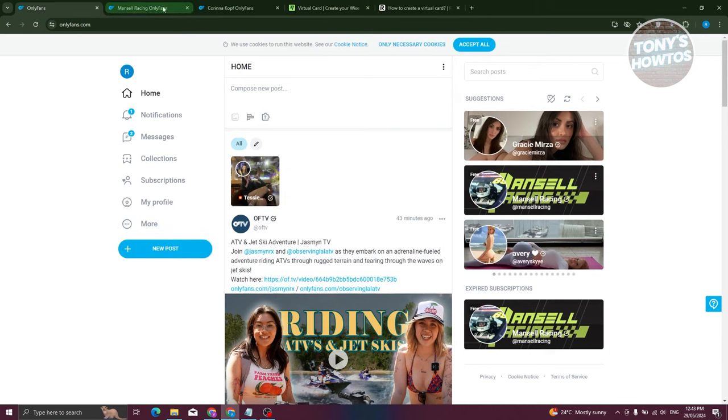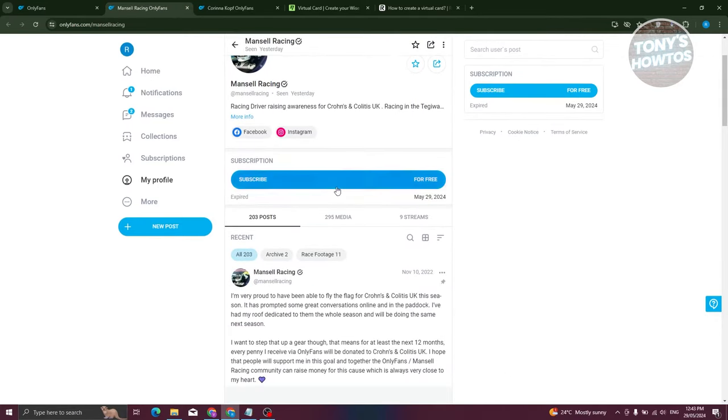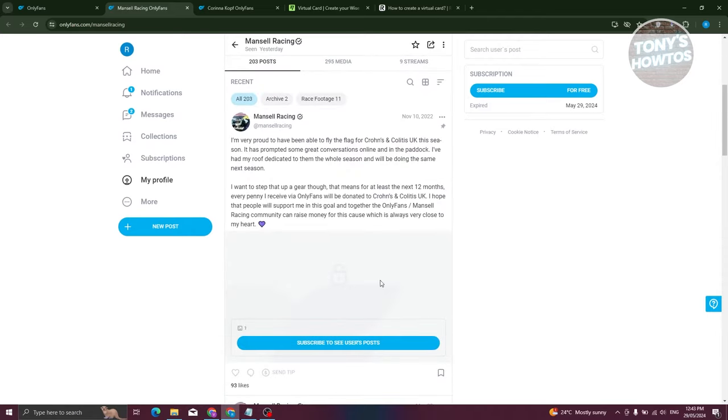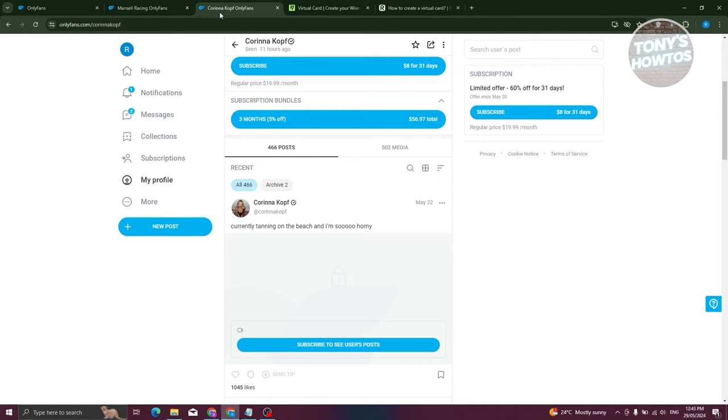Now, there are two types of accounts that you can get or subscribe to in OnlyFans. We have the free ones, where you just need to click on the subscribe button here and you'll be able to subscribe to their profile and access their content. But we also have accounts that offer subscriptions.